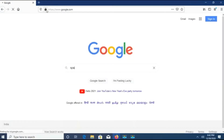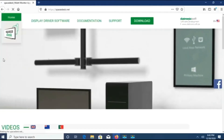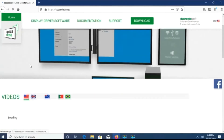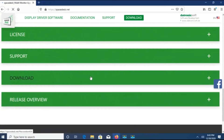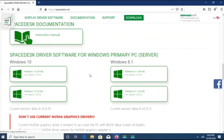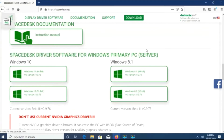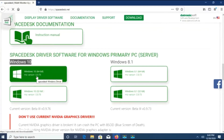I will open Google, search for SpaceDesk, and this will open the SpaceDesk website. Here you can see the website has been opened. I will go to download and click to download the Windows 10 server-side software for SpaceDesk. Here you can see the server-side software — I will click here and it will get downloaded.